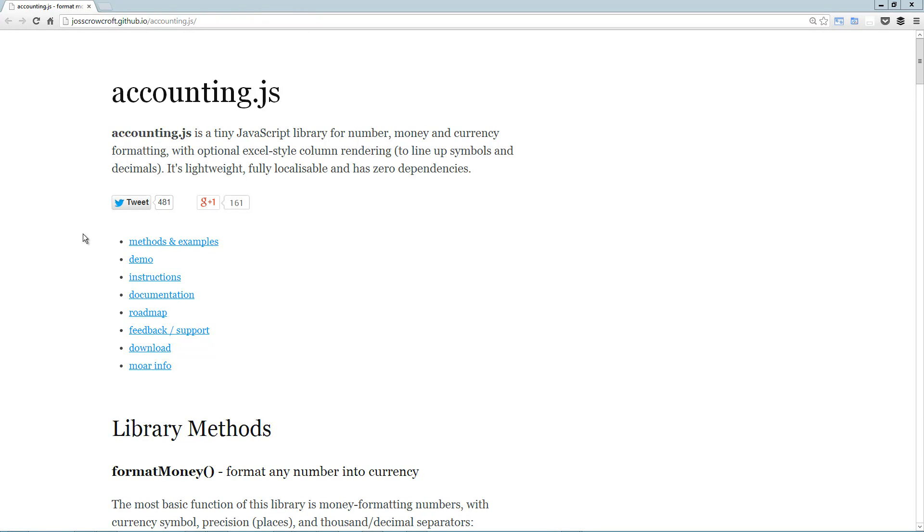Hey guys, today we're taking a look at Accounting.js, which is a really useful library from Joss Crowcroft of OpenExchangeRates.org. So like it says right here on the website, it's a tiny JavaScript library for number, money, and currency formatting. It's also got this optional Excel style column rendering, which we will take a look at in just a moment.